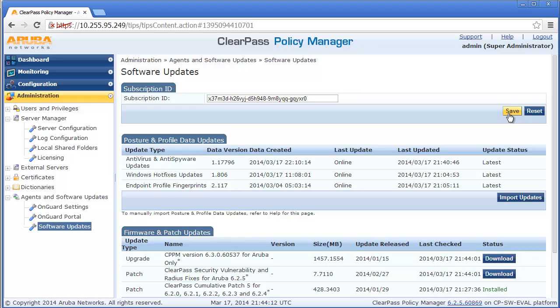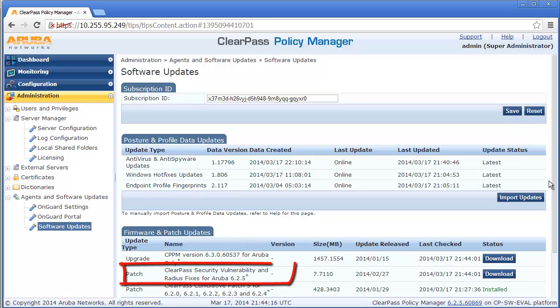Customers with earlier versions of 6.2.x must upgrade to 6.2.5 first, before upgrading to 6.3.